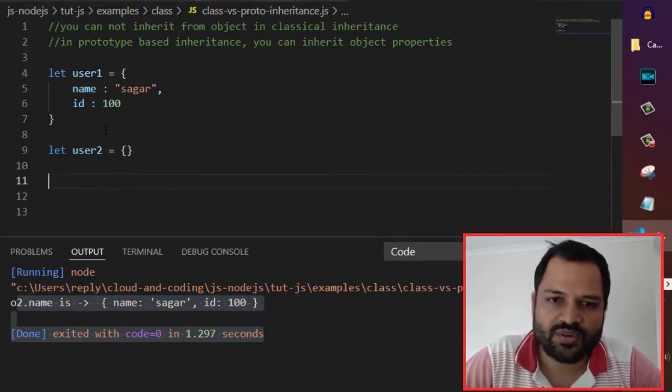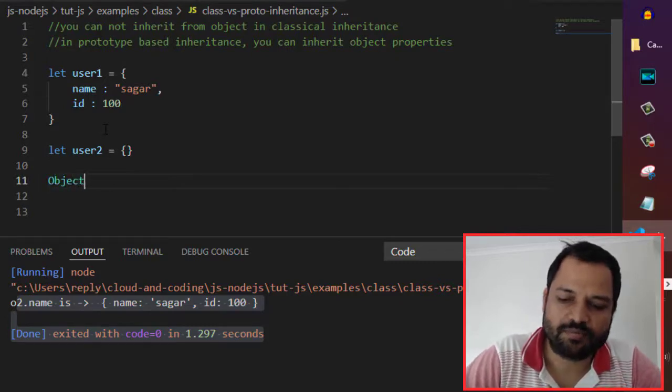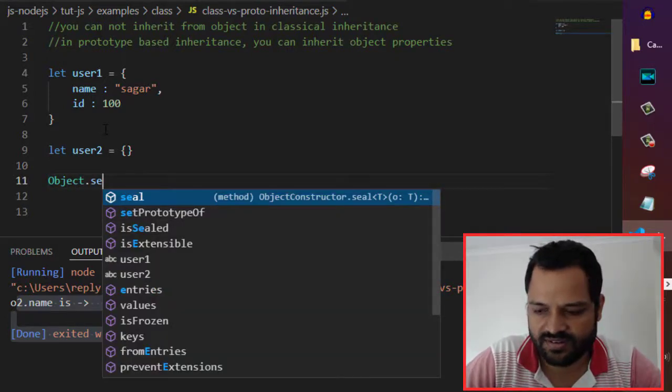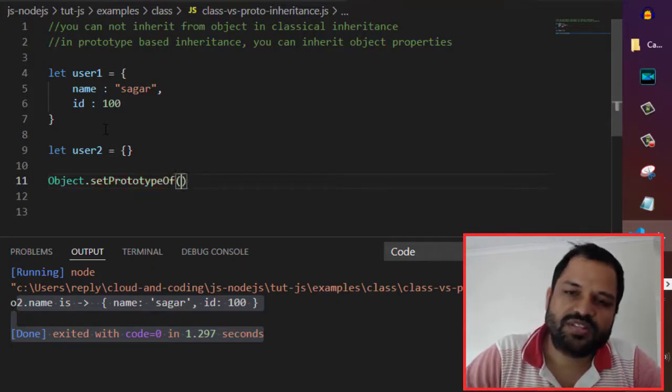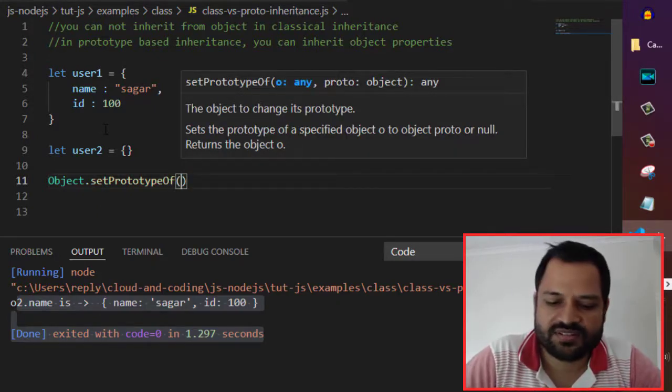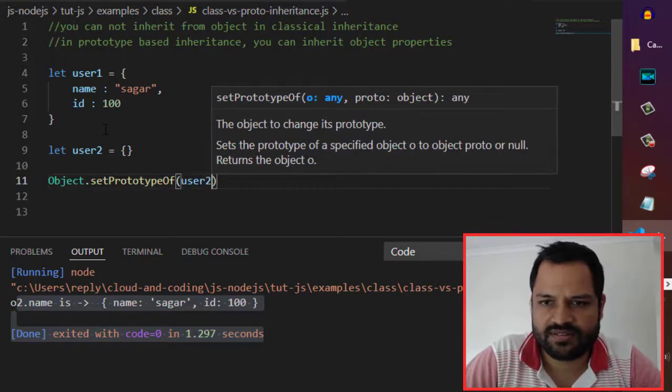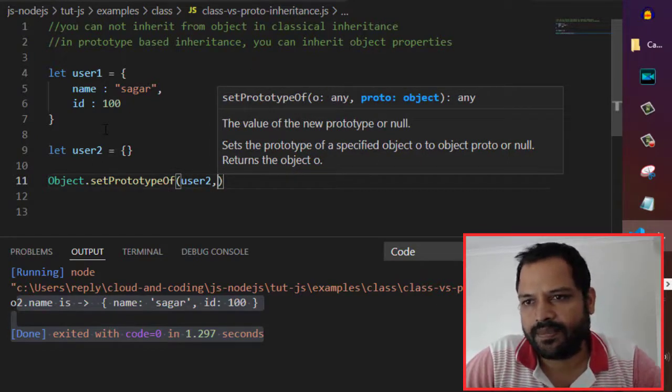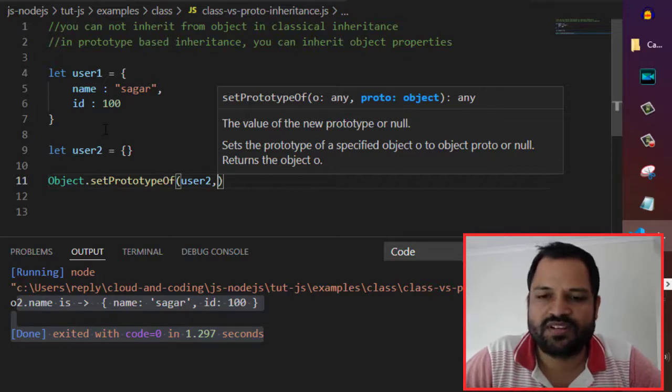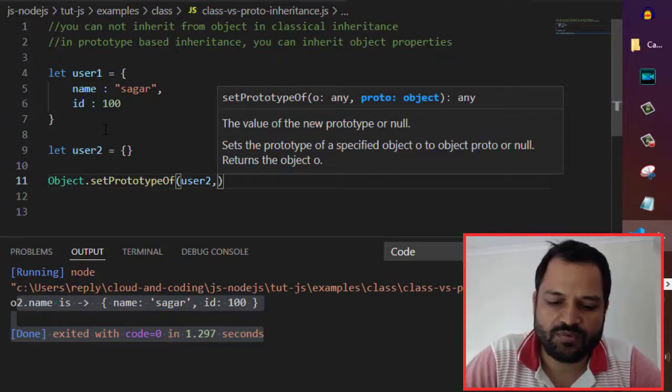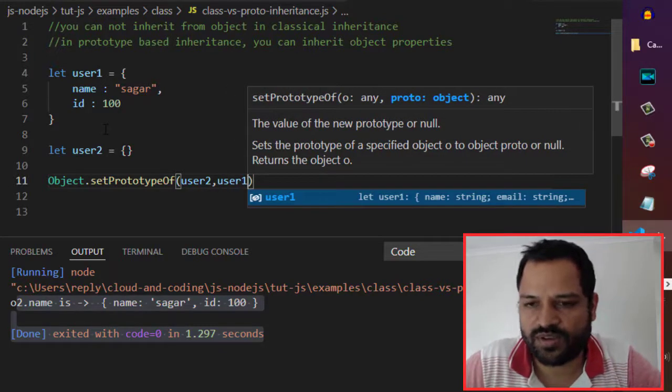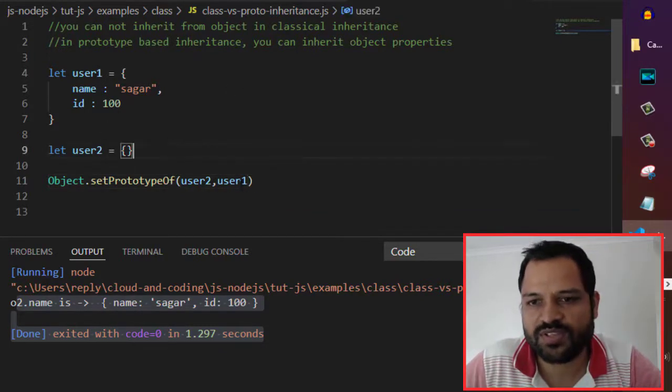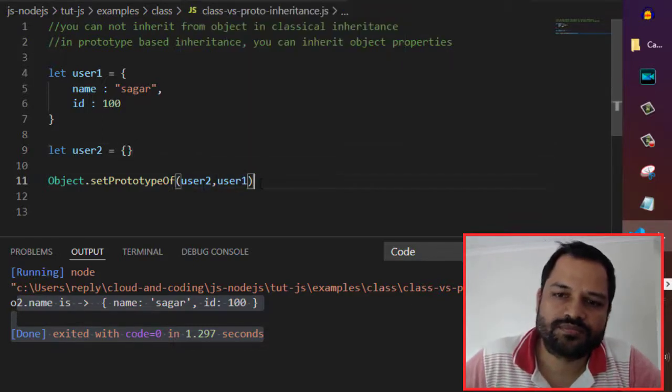To do that, you have to use Object.setPrototypeOf method. What this method does is you have to give the object and then the prototype object, basically the object from which you want to inherit the properties. Now we want to inherit the properties from user1, so I am giving user1 here. What will happen is that user1's properties can be inherited by user2.